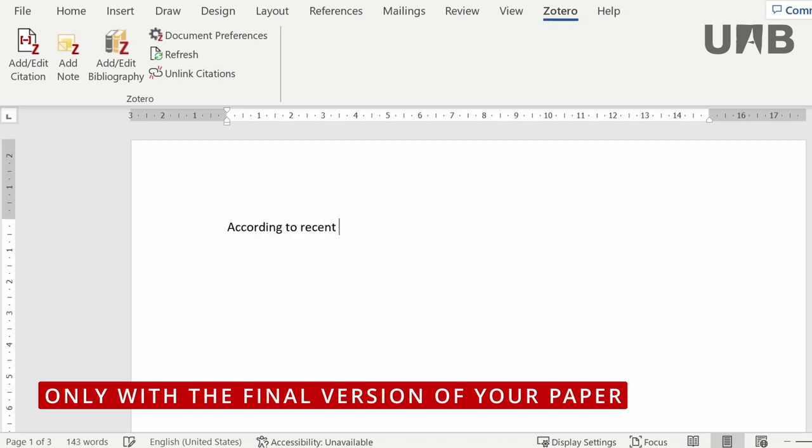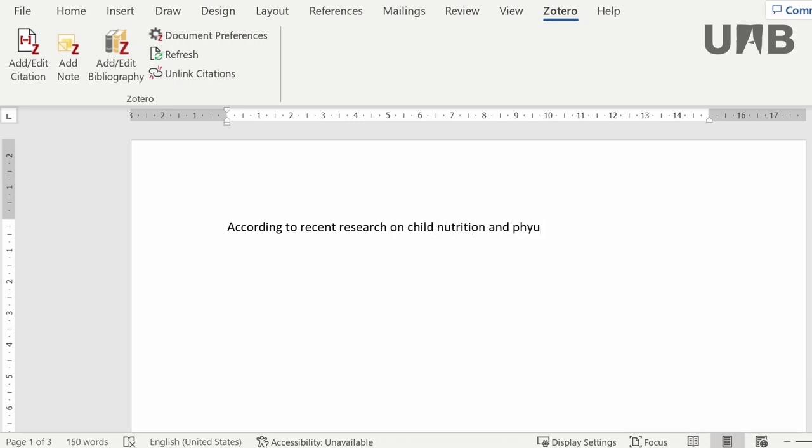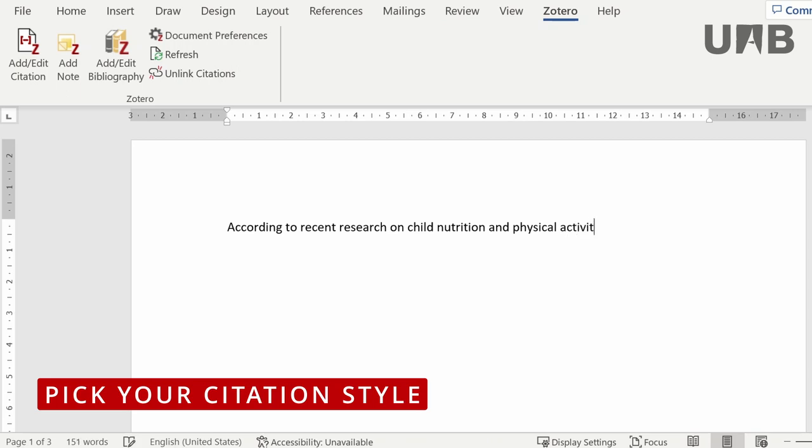Let's see now how to insert citations in your paper. Firstly, pick your preferred citation style with the option document preferences.